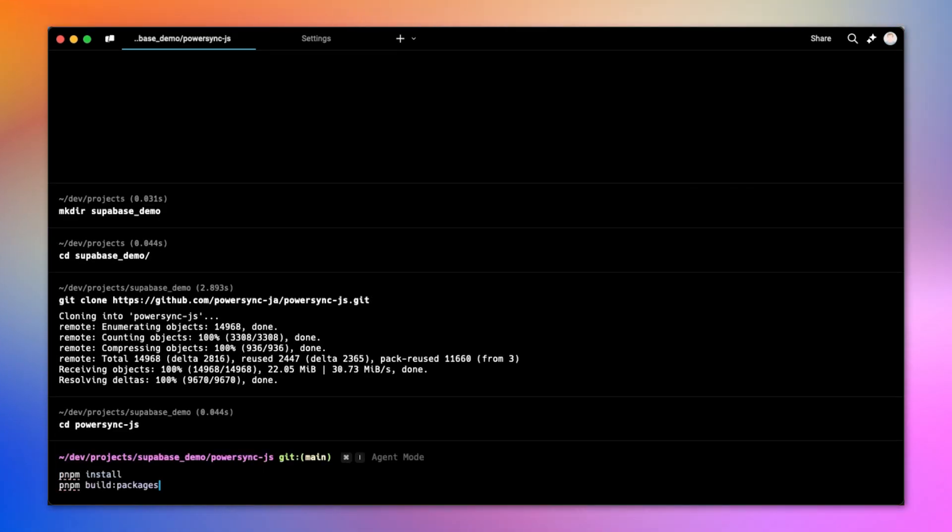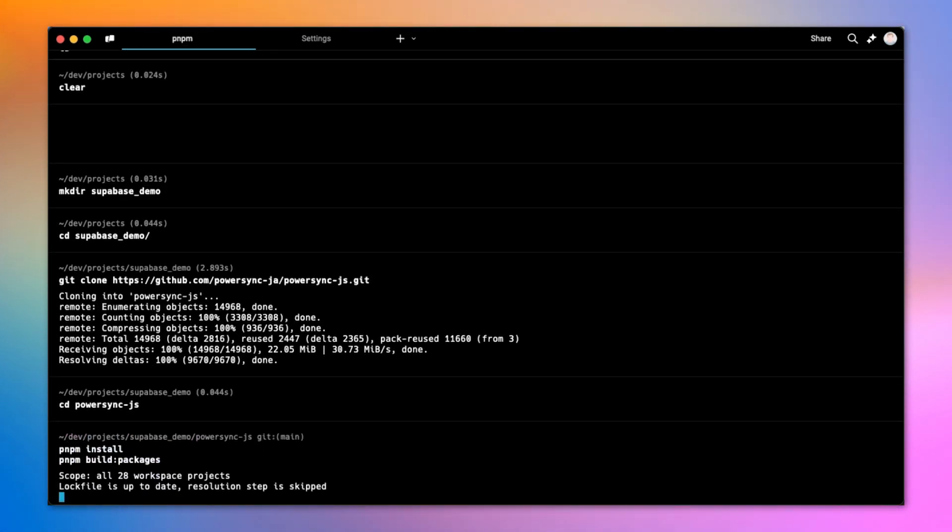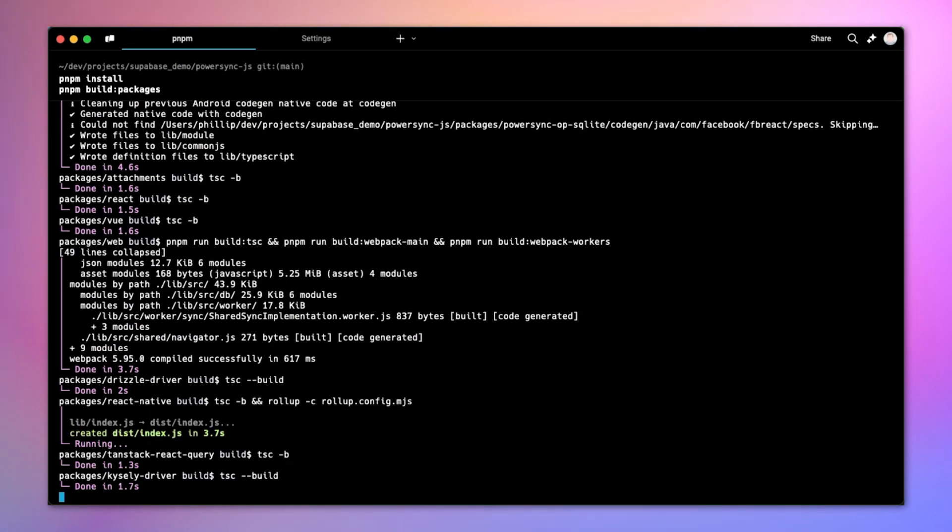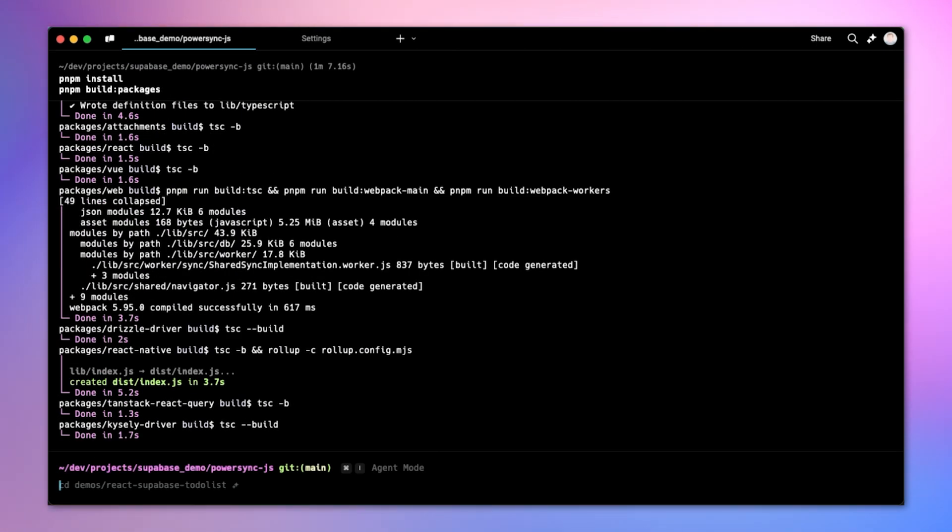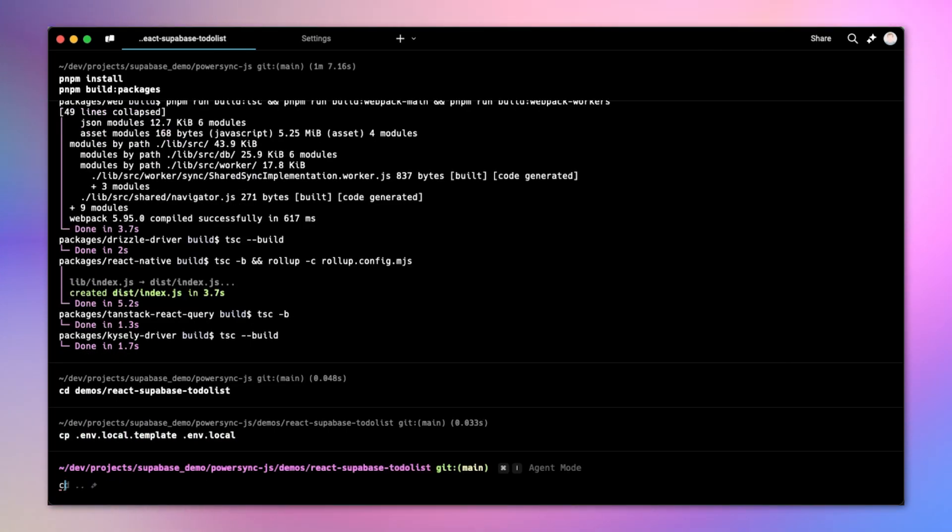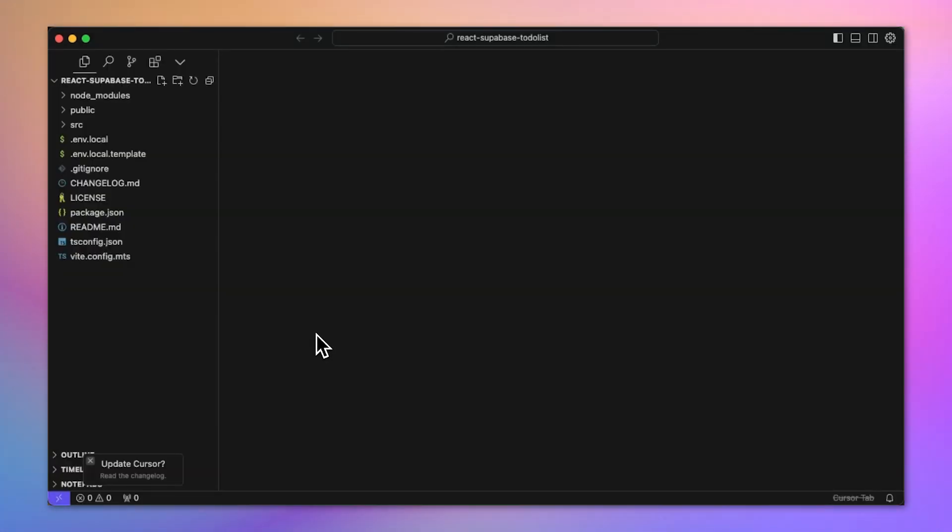The next step is to install all the packages. Once that's done, I'll CD into the right folder and then copy this environment file. I'll have to open that in an IDE.